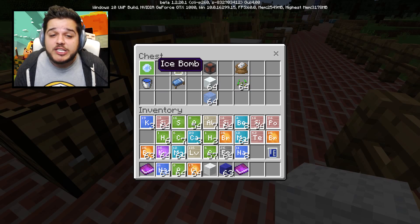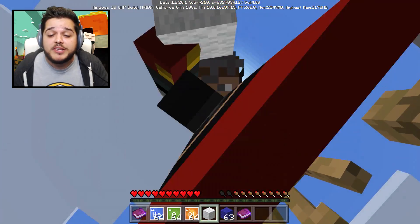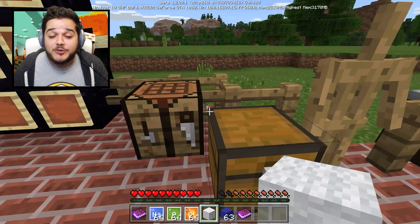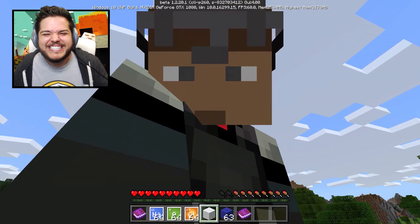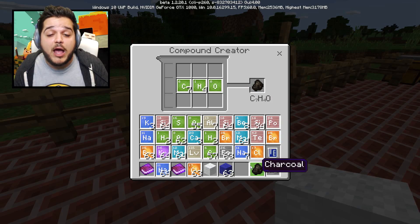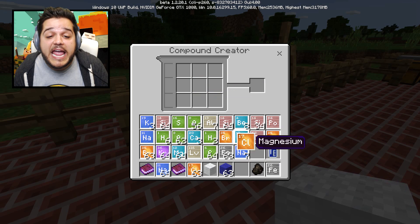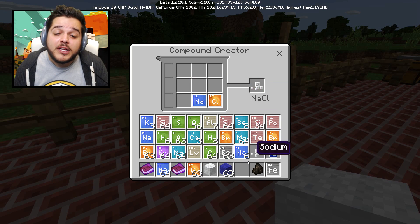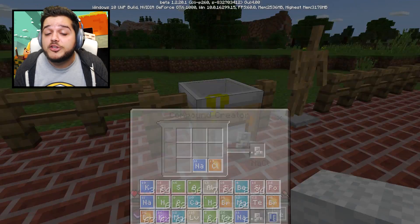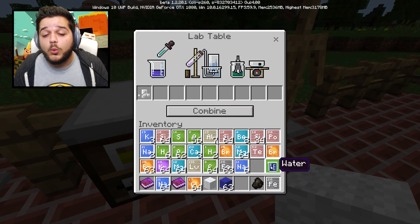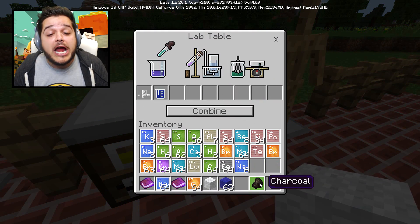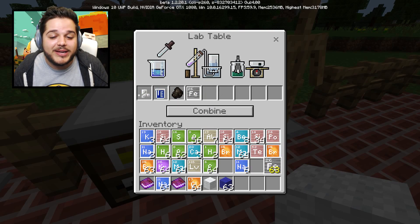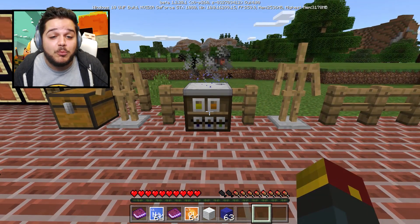We've got the ice bomb. Now if you want more information about how to make all these things specifically, you can download this update. We've got some charcoal and we're gonna mix that with some NaCl - if you didn't know what that was, don't get salty, it's salt. Now we've got everything we need: throwing salt, water, iron, and charcoal into this area, we can combine this and get a new block type.